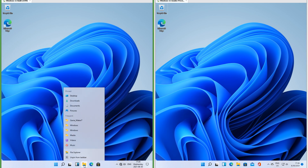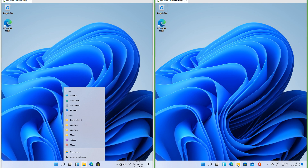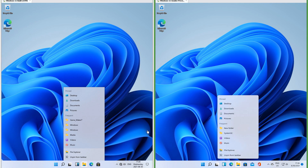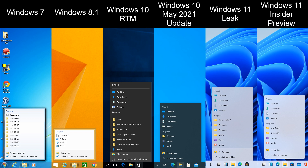In the leak, when you right-click an icon on the taskbar the menu has square corners and touches the taskbar. In Insider Preview it has rounded corners and floats. In Windows 7 it also has rounded corners and floats. In Windows 8 and 8.1 it has square corners and floats. In Windows 10 it has square corners and touches the taskbar.